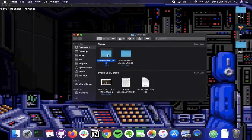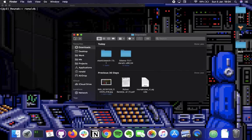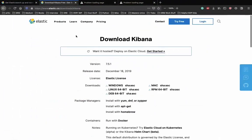Here we have Elasticsearch 7.5.1 extracted. After this, we need to download Kibana - a data visualization tool to visualize the data you have in Elasticsearch. Once we set up Elasticsearch, we only need that to put in data, but Kibana makes it easy to visualize the data properly. Let's download Kibana now.